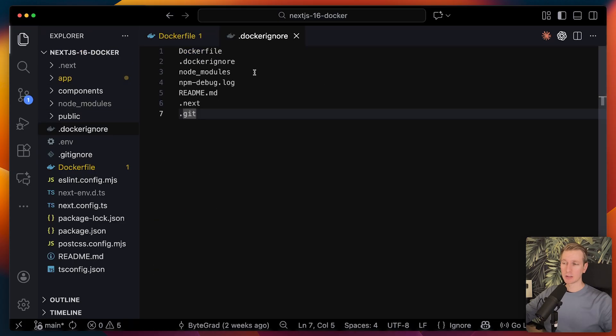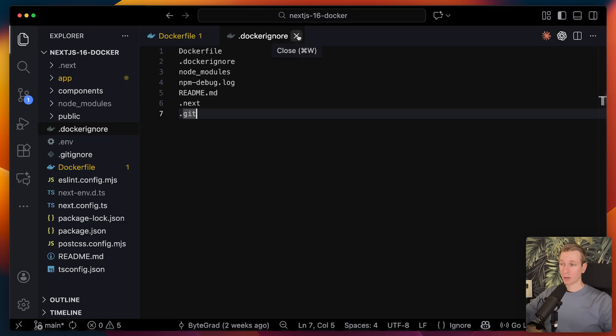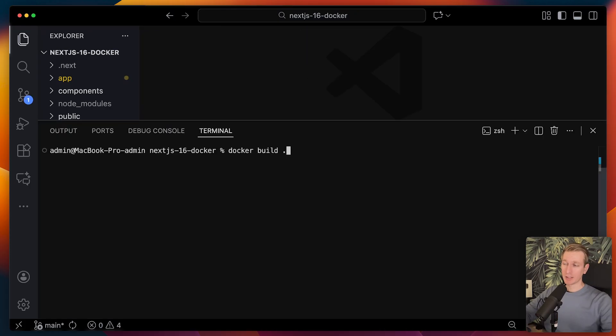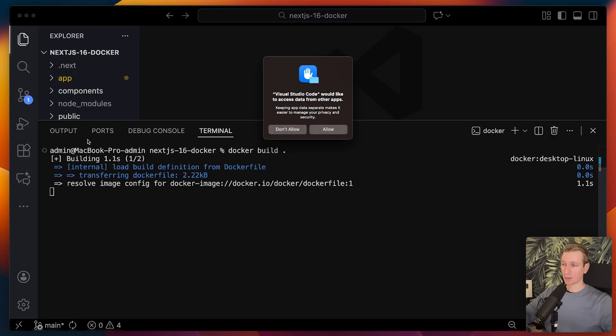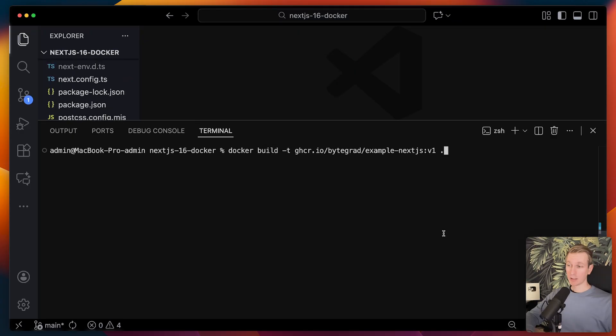Make sure you have a .dockerignore file so that we're not adding things that can bloat up the image size or other things that we just don't want in there. Then I ultimately can run docker build from that docker file.